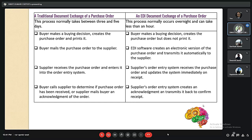Here we see the main difference between the traditional document exchange and the EDI exchange of a purchase order. The traditional process normally takes three to five days: the buyer makes a purchasing decision, creates and prints a purchase order, mails it to the supplier, the supplier receives it and enters it into their system, and then the buyer calls the supplier to confirm receipt. The EDI process is very fast by comparison — it can occur overnight and usually takes less than an hour.